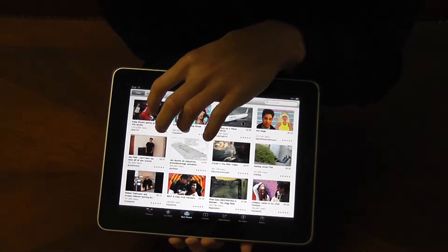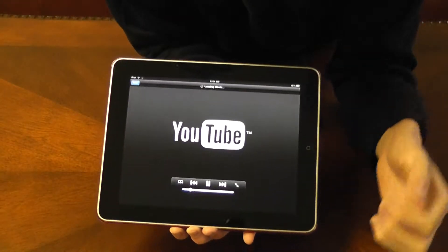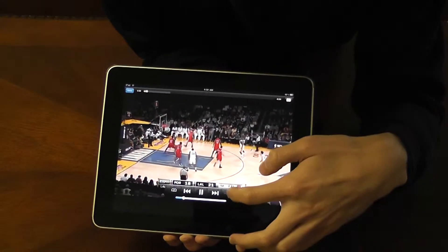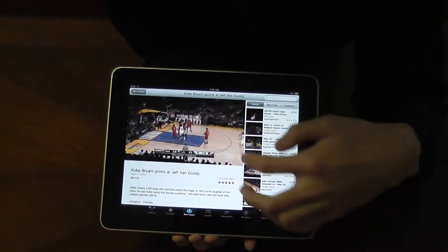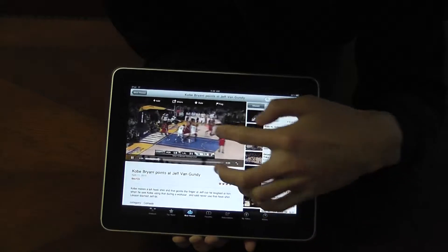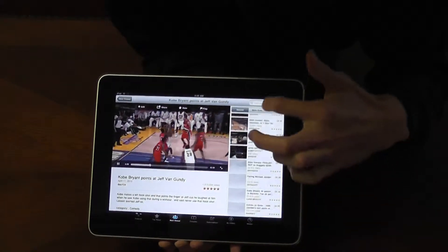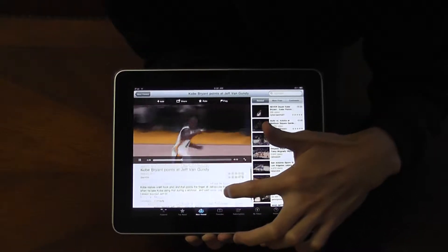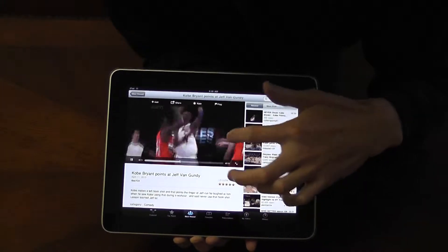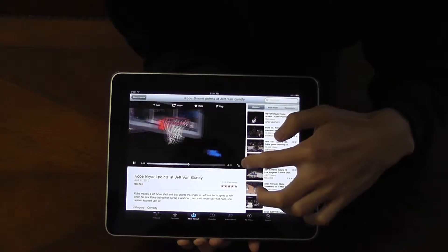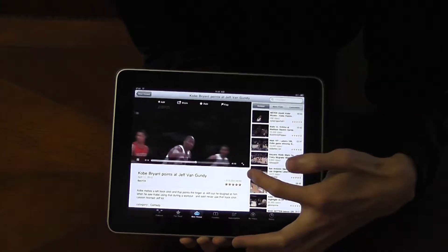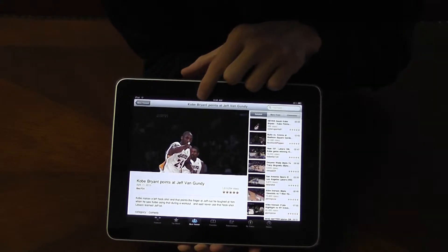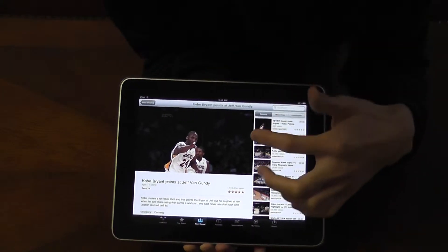I'm going to show you one of the videos so you can take a look at some of the features you can use with this. You can minimize and maximize the screen. So if you want to look at other videos that are related, you can browse here. There's a small description down at the bottom. And you can also maximize it by pressing this little button right here. There's also the Add, Share, Rate, and Flag buttons.